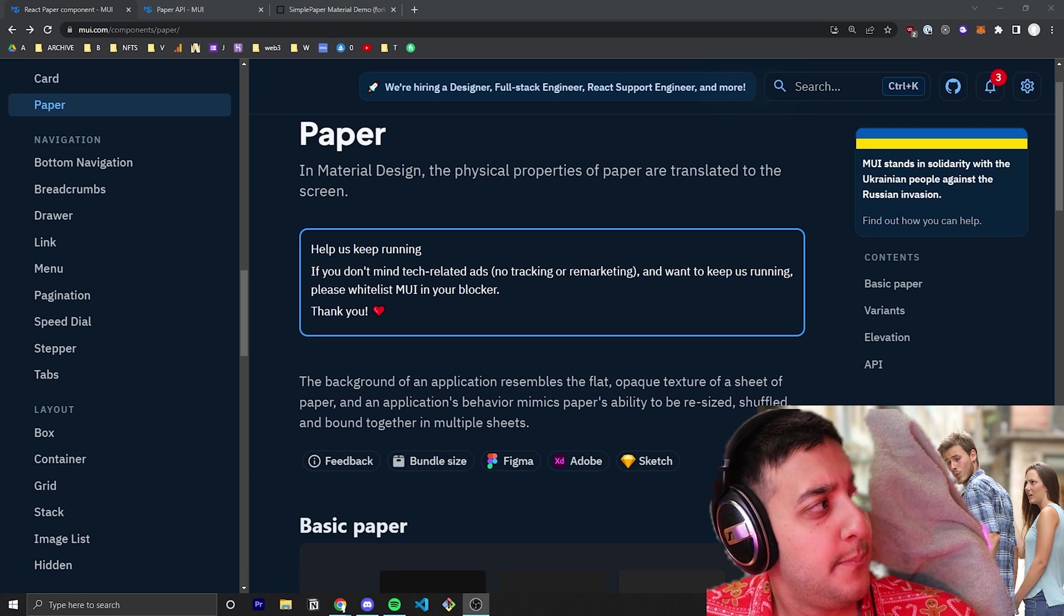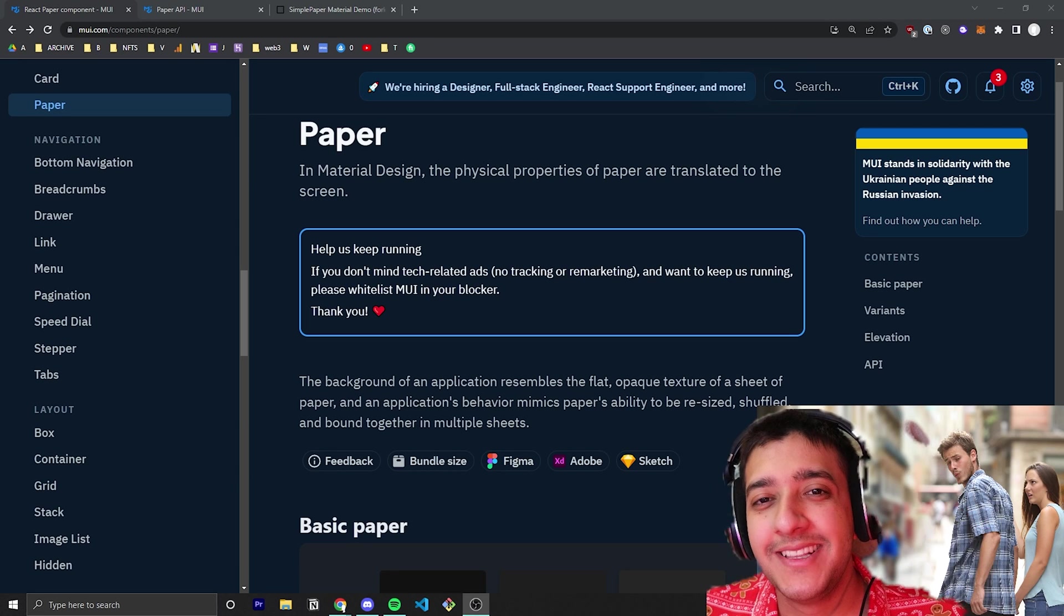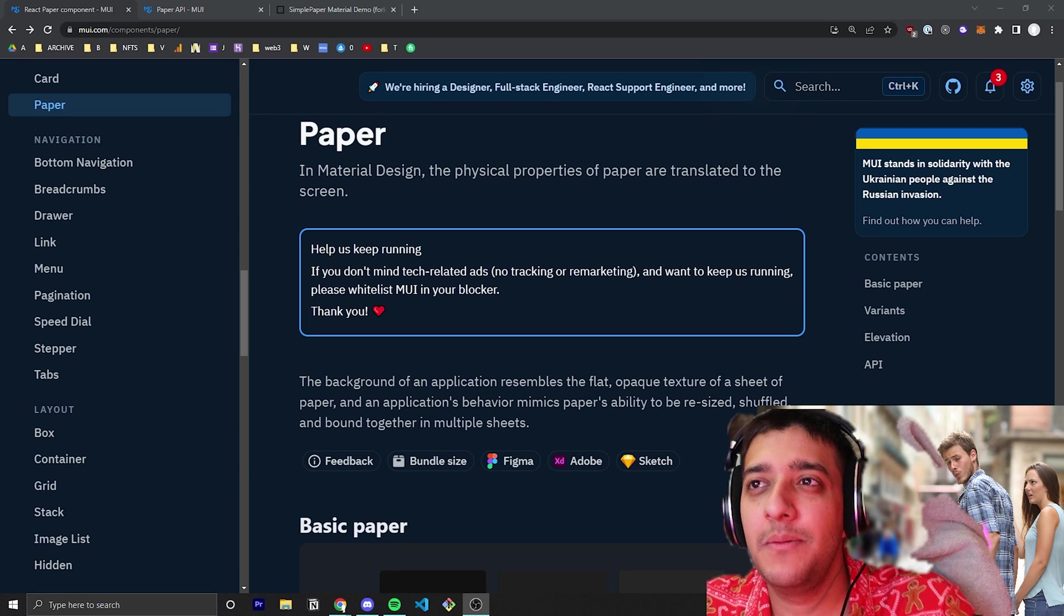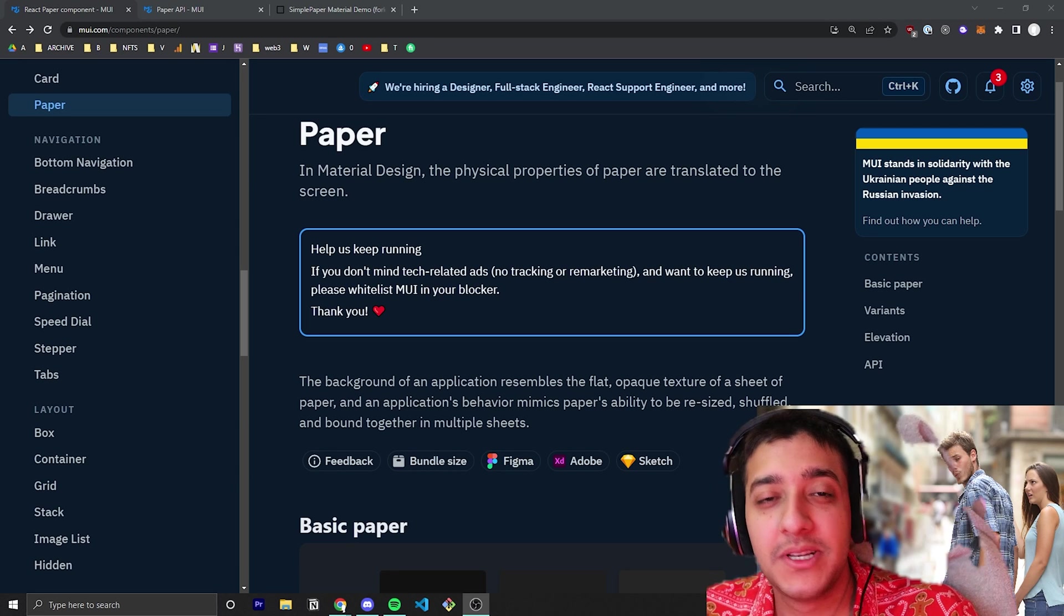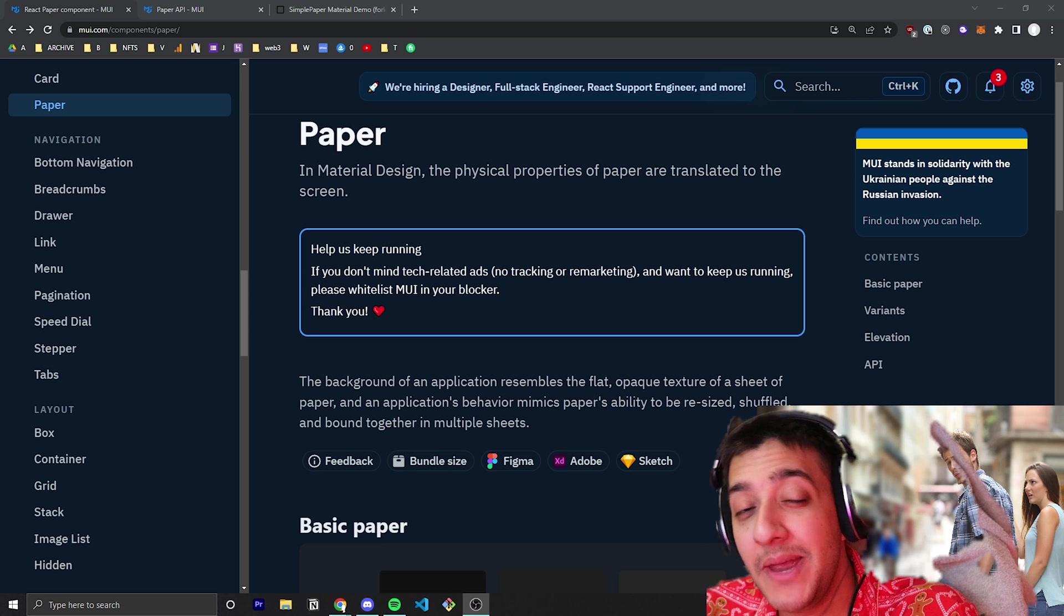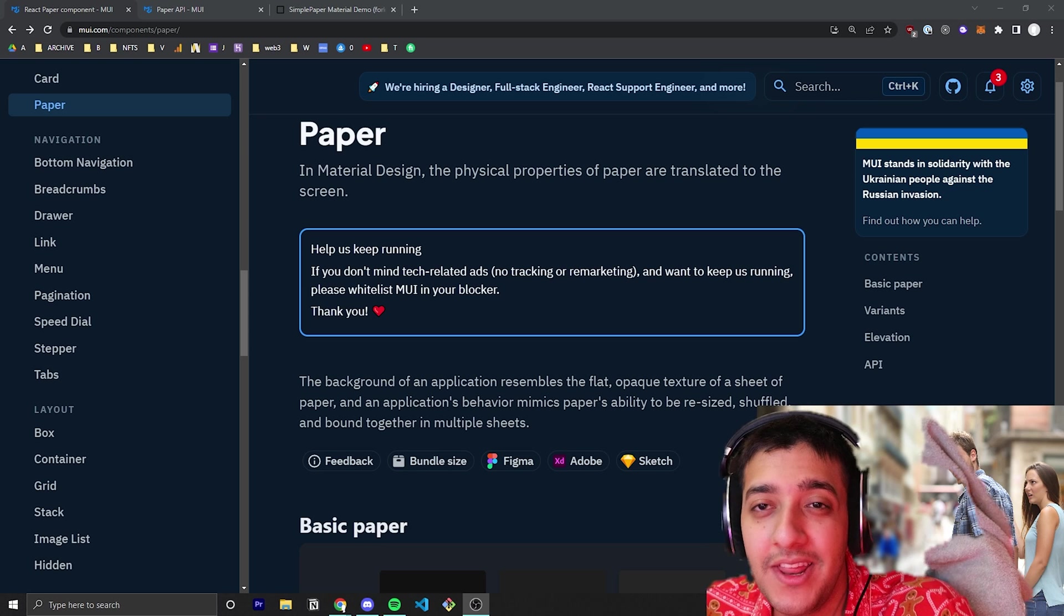Hey everyone, it feels like I'm being watched, but in today's video we're going to be talking about Material UI's paper component.